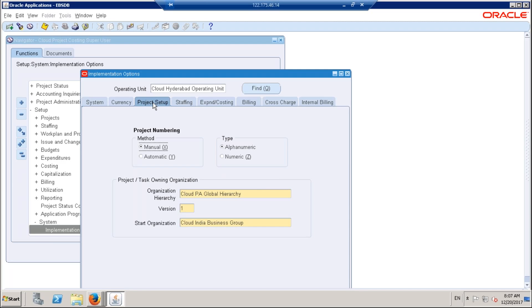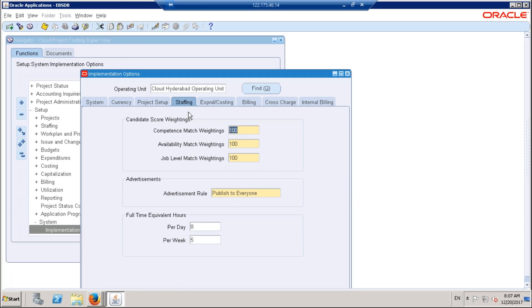For project setup, how you want to generate the project number is completely in our control — the way you set it up here, that's how it will generate. I have gone with project manual and alphanumeric, so the numbering method is manual and the project number type is alphanumeric.